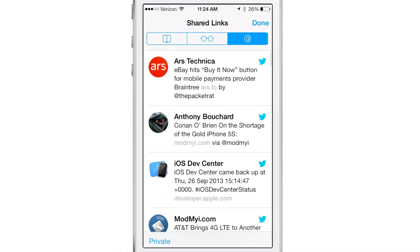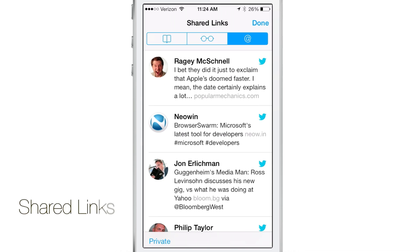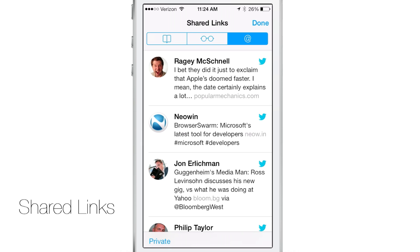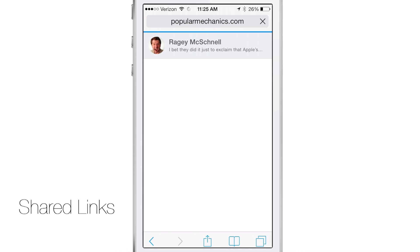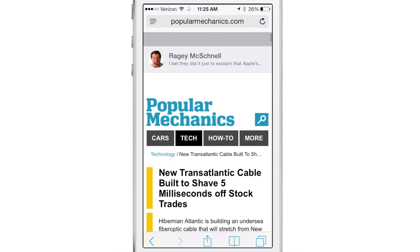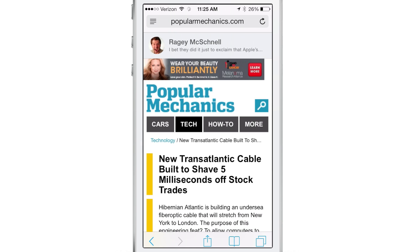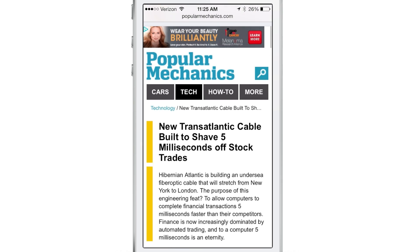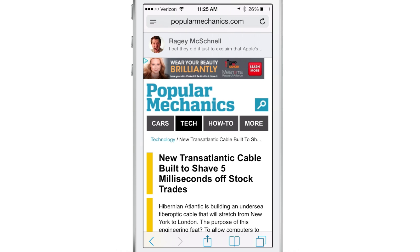The next new option is Shared Links, found under the bookmark section. This is a new feature in iOS 7, not in previous versions. It pulls in all the links from your Twitter timeline — when your followers post links, they'll be listed here. You can tap on a link and see who posted it. For example, Josh posted this link here, making it really easy to find who's talking about what in your Twitter timeline.